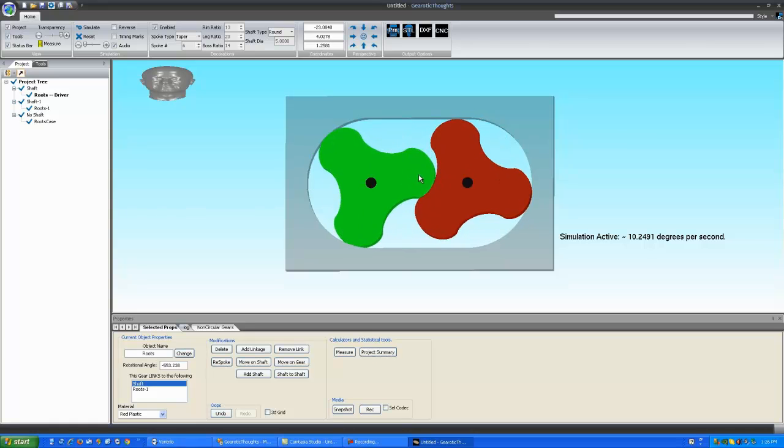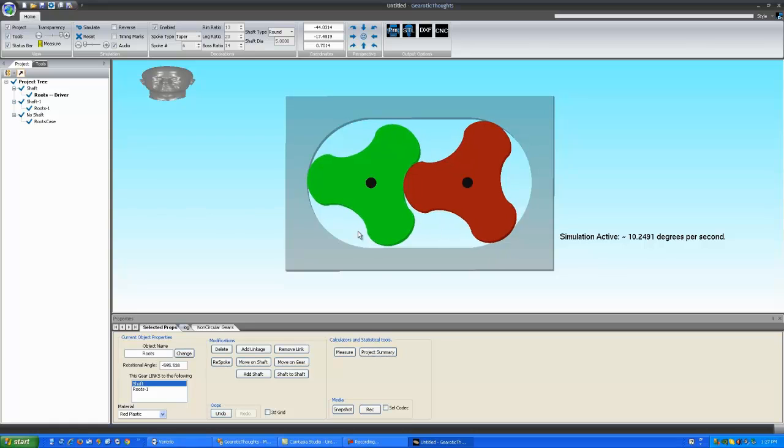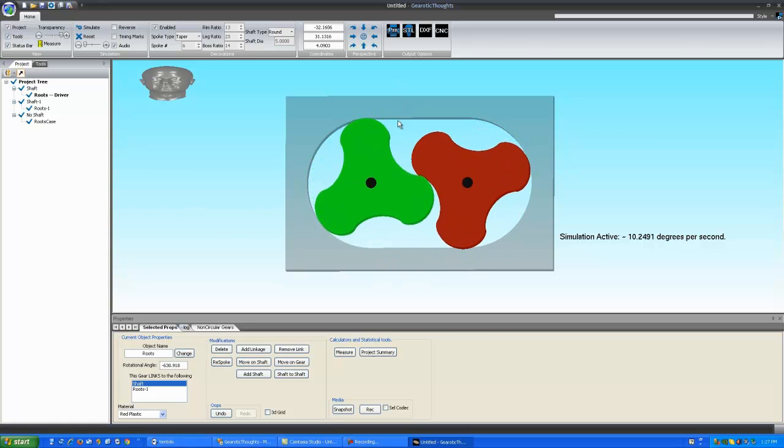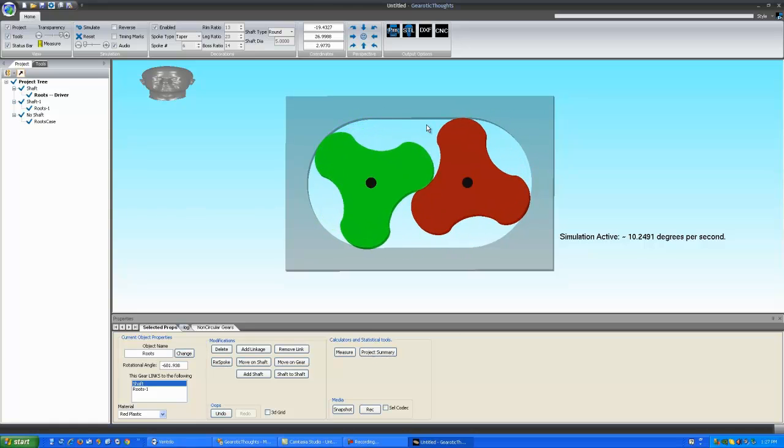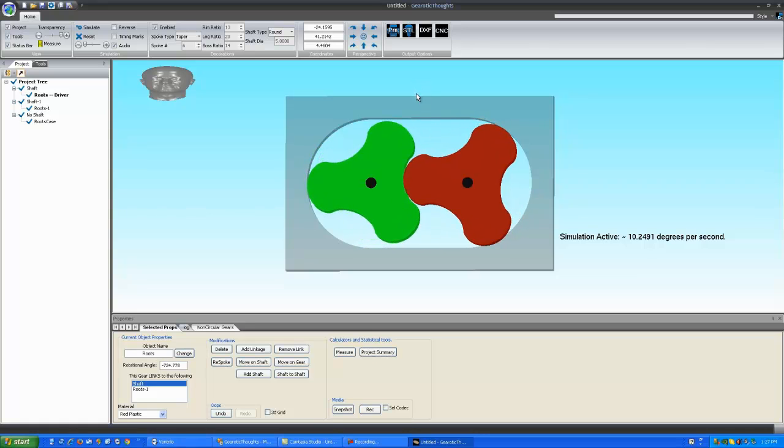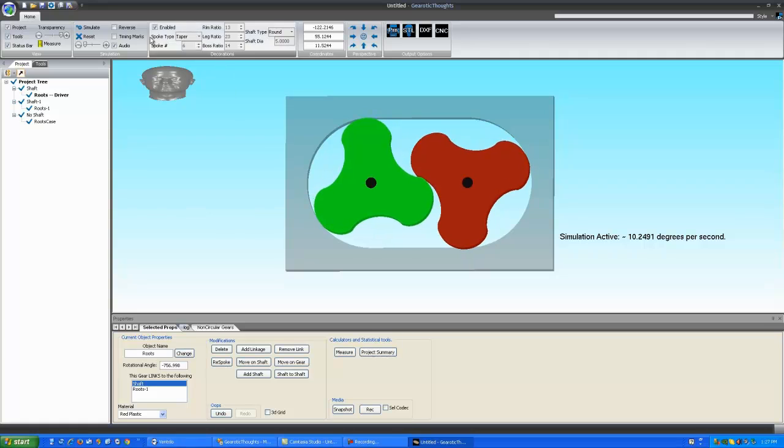Since both rotors are carrying their volumes to the bottom, this means the bottom area here will be an area of high pressure. At the top, since we're removing liquid or gas and moving it to the bottom, it becomes an area of low pressure. This means that the pump will pump from the top to the bottom.